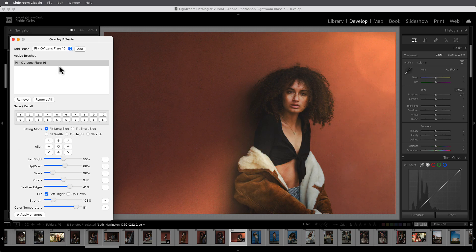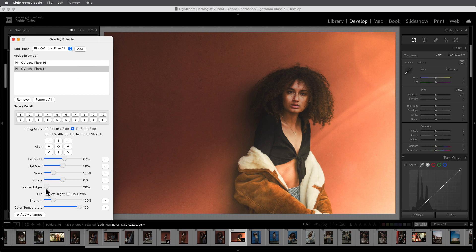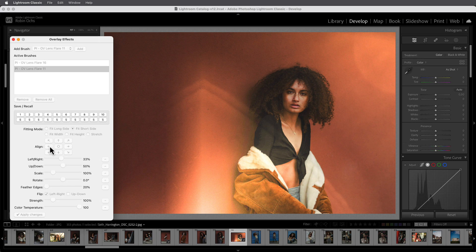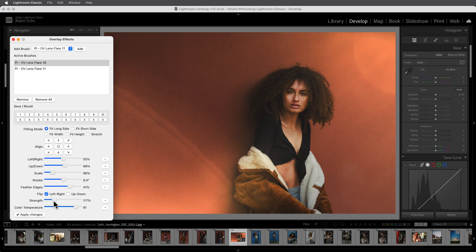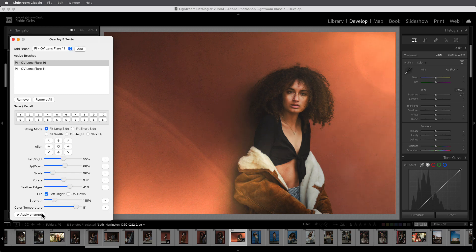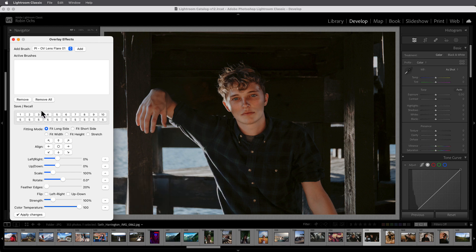If you want to combine multiple effects, you can simply select and add another overlay from the dropdown. It will appear in the list, and you can adjust it separately. The effects are always mirrored at their brush handle, so if they are no longer correctly aligned after mirroring, you can simply use the arrow keys. You always adjust the overlay that you last activated in the list. If you like the combination of several overlays and want to use them more often, you can save them using one of the S buttons. At a later time, you can apply the saved combination, along with all settings, whenever you want, and even adjust them again.